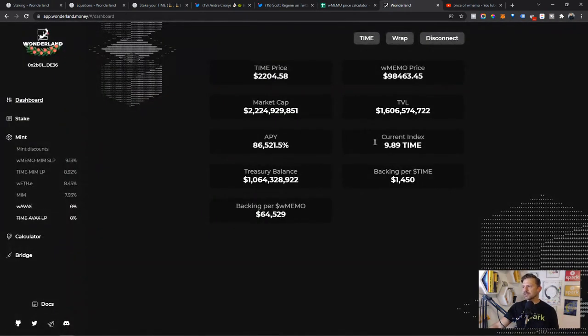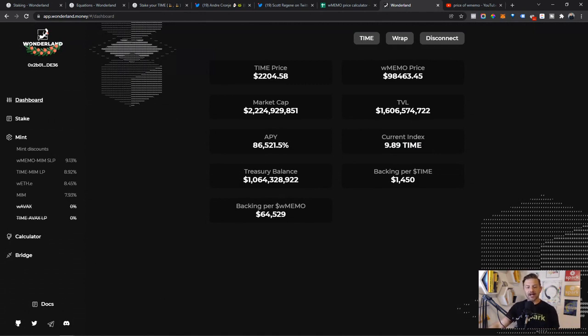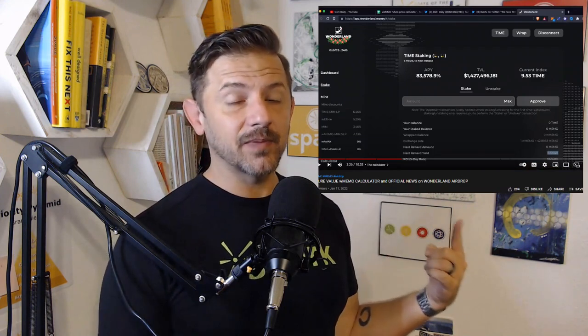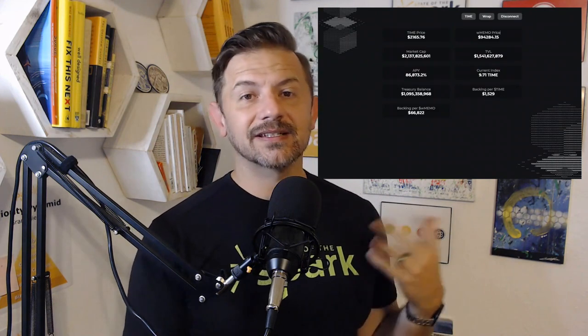Let's look at Wonderland. You have this index number right here, and it has been going up over time. The index represents how much TIME you would have if you had held one unit of Wonderland TIME from the beginning of the protocol to today, because of rebasing. For example, on January 5th the index was 8.61; on January 9th it was 9.19; on January 11th it was 9.53; yesterday it was 9.71; and right now the current index is 9.89. The index goes up over time, reflecting the rebases.